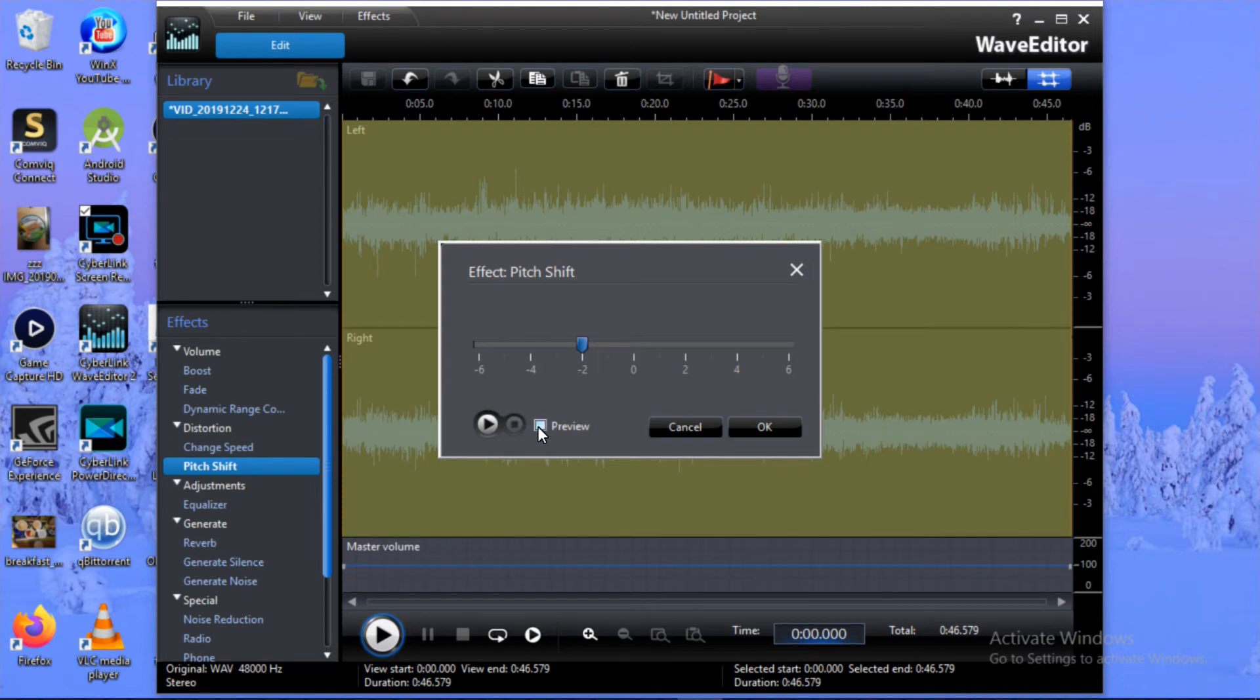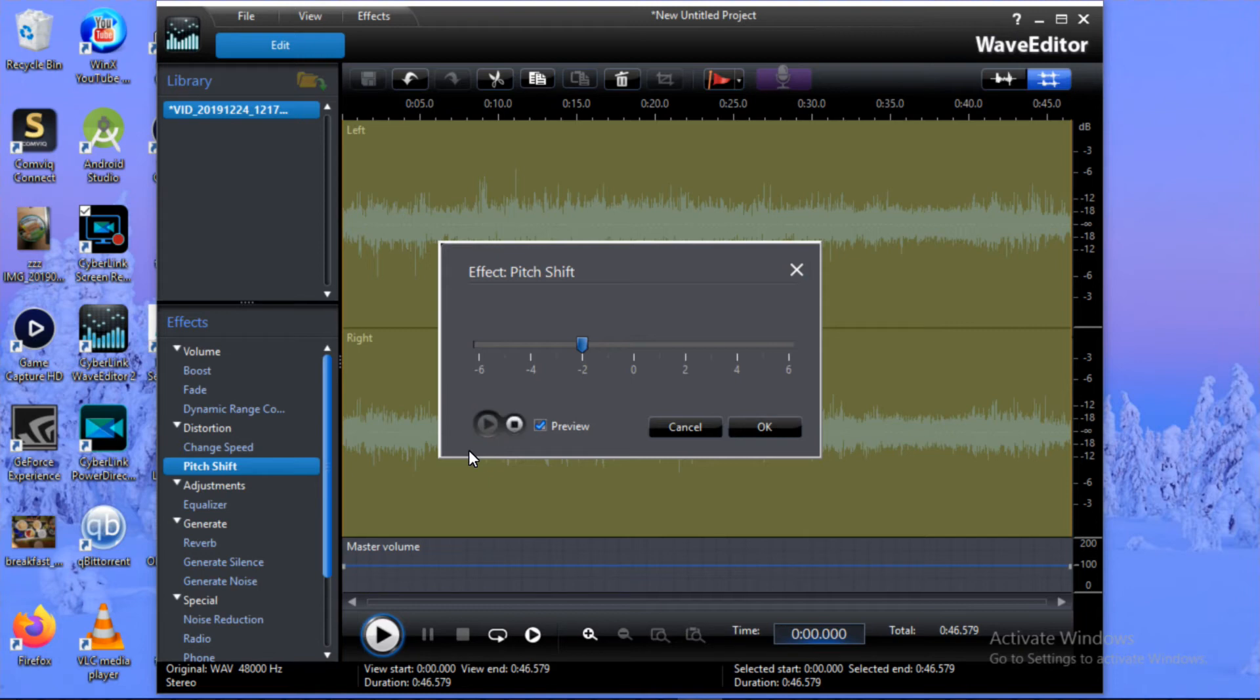Let's tick on Preview, then you're going to hear how my voice will change. Don't forget to tick on Preview to hear how it's changing. Let's click on Play. As you can hear, my voice changed.